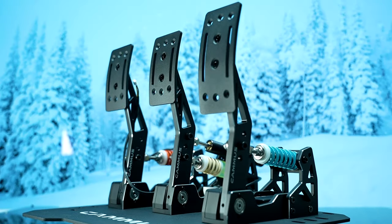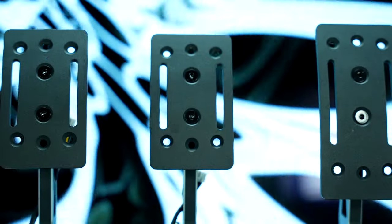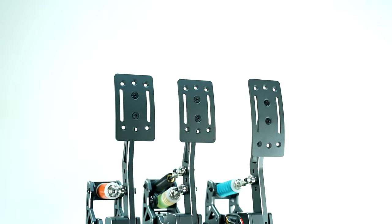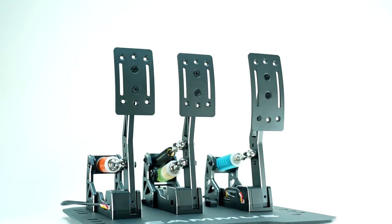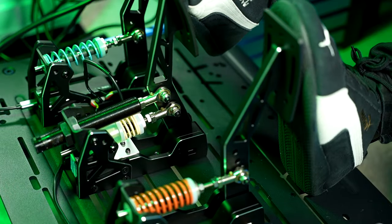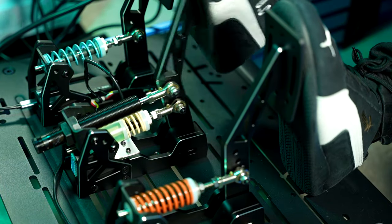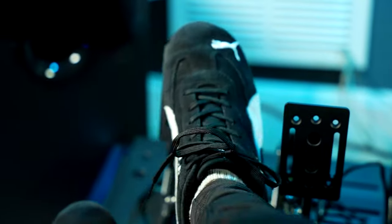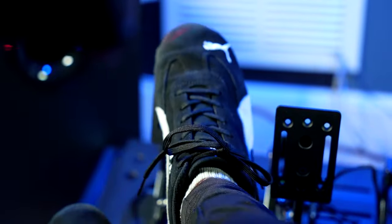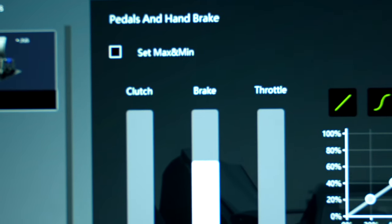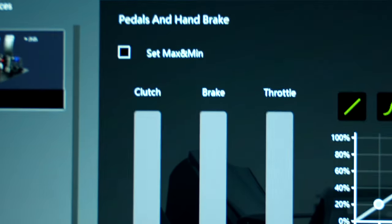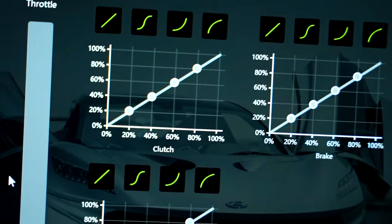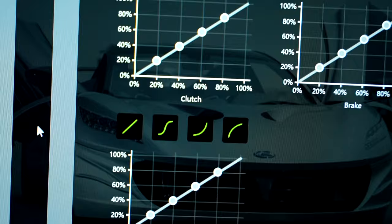So all put together, this pedal set provided good on-track performance. Wearing shoes, I felt comfortable heel-toe downshifting and being aggressive with my inputs. The hall effect and load cell sensors were always precise, and some further adjustability could be done in the Camus software, albeit nothing you haven't seen before.